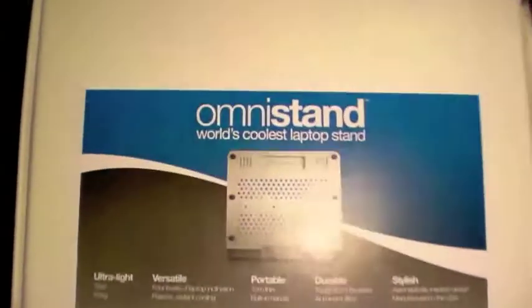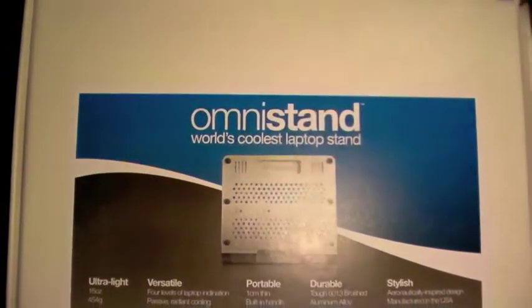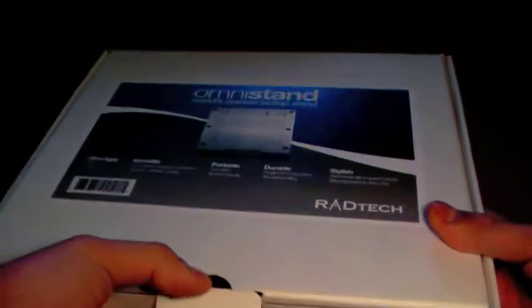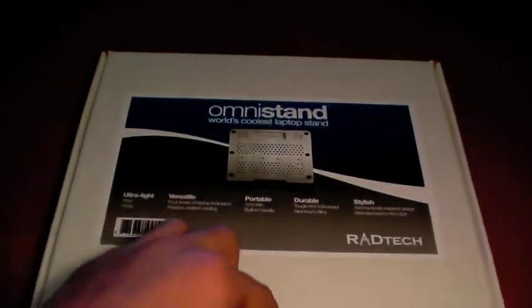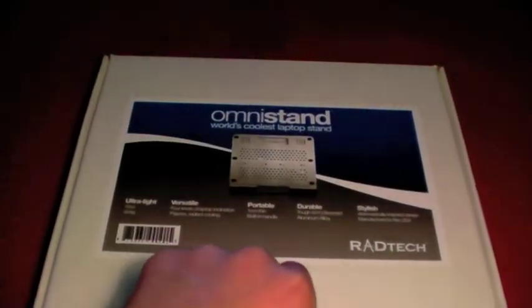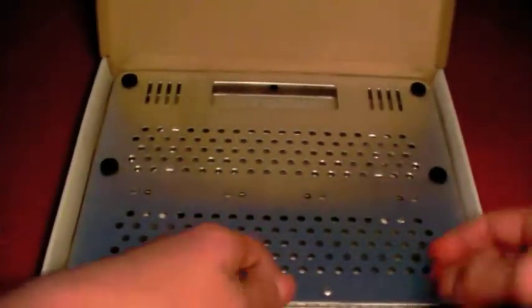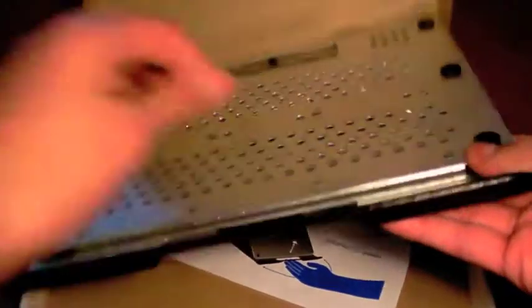They dubbed it the world's coolest laptop stand. So here's the box. It just comes in this cardboard box, nothing too fancy, but the product is amazing.